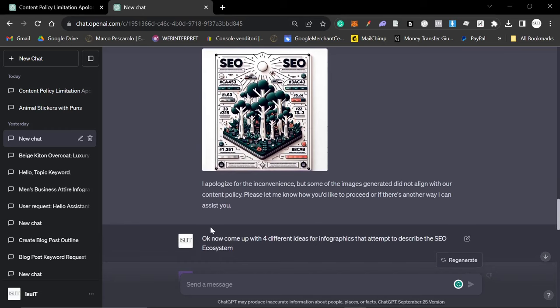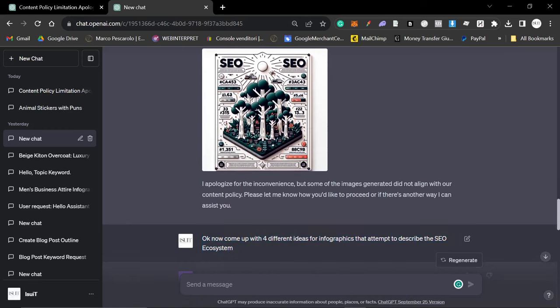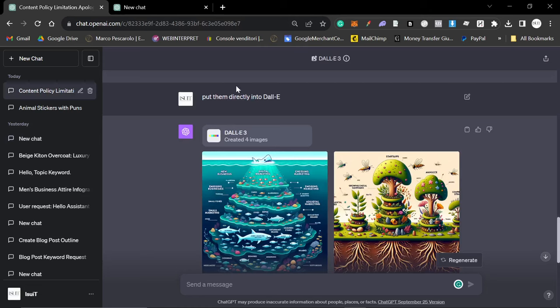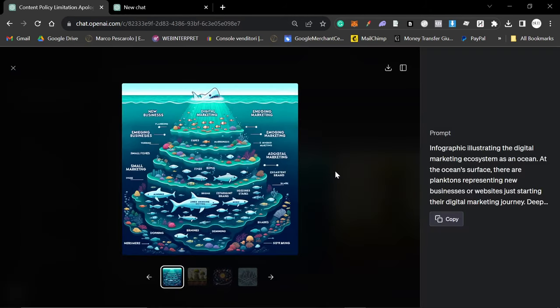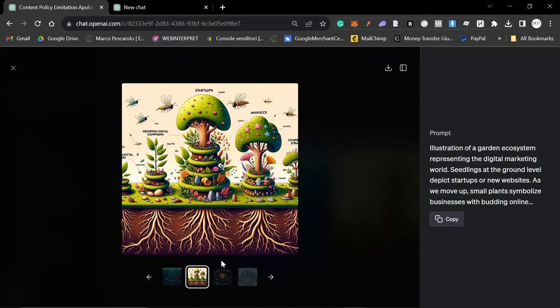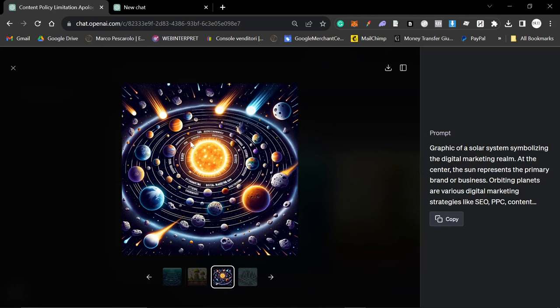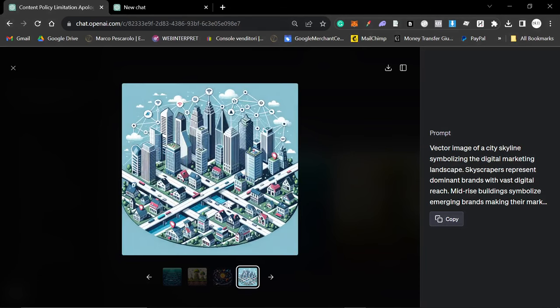Then we did exactly the same thing. Okay now come up with four different ideas for infographics that attempt to describe the SEO ecosystem. Yeah look at that, wow that's really nice. I don't know why there's a shark at the top, last night it was a little bit different but these are all really really beautiful. But the problem with this is you would kind of have to think about what to write in each of these so it's a little bit more complicated but I just love these images.